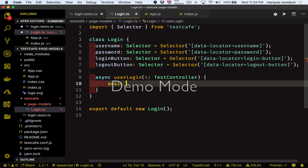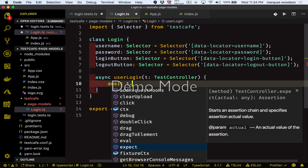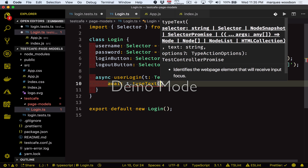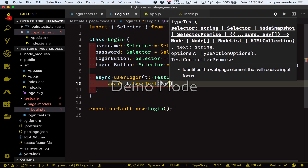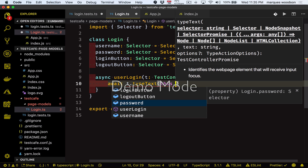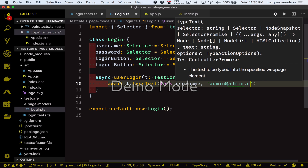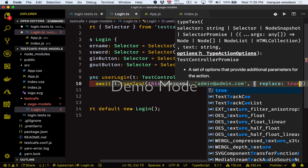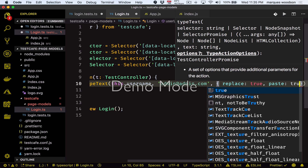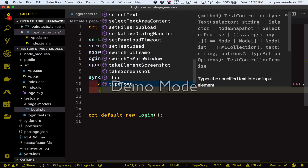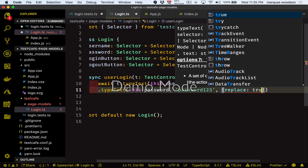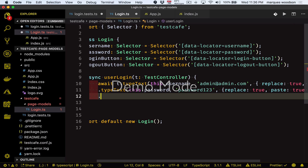We can use the typeText method on the test controller to actually enter information into the input fields. It takes a couple of different parameters: one is the selector you want to use, the next is the text you want to enter into the field, and the third optional parameter is an options object which we're going to use to replace the text and paste it in so it goes in a little bit faster. We're going to repeat these same steps for the password input field, and then we're going to use the click method to click on the login button and finish submitting the form.